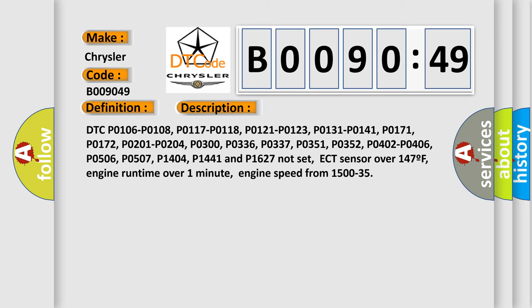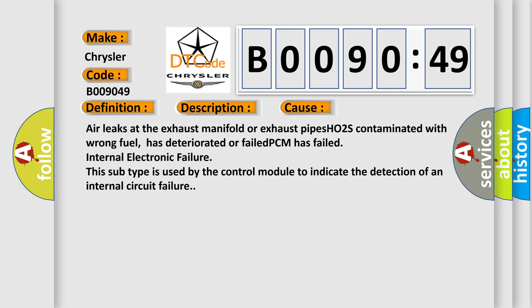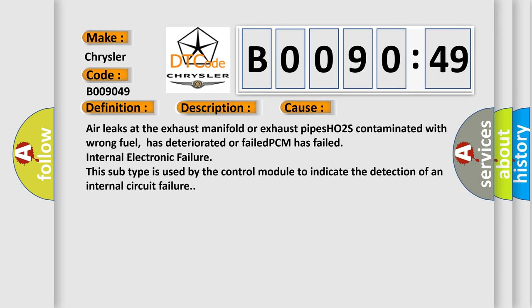This diagnostic error occurs most often in these cases: air leaks at the exhaust manifold or exhaust pipes, HO2S contaminated with wrong fuel, has deteriorated or failed, PCM has failed internal electronic failure. This subtype is used by the control module to indicate the detection of an internal circuit failure.